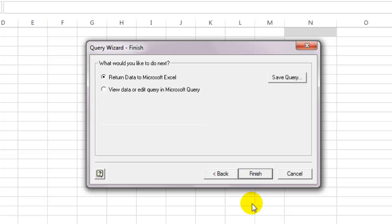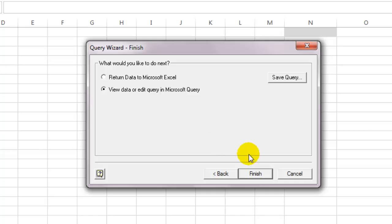Here you can sort your data the way you want it. I will leave this as is yet again and click on the next button. Here you have an option to retrieve the data as is to Excel or go to Microsoft Query to view or edit your query. If you want the data as is, you can happily select the first option. But for the sake of this tutorial, I am going to select the second option and click finish.